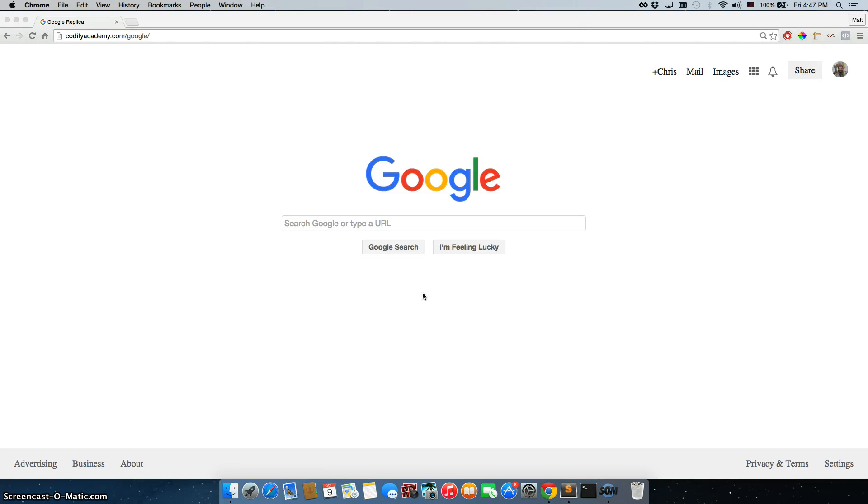Project 1, Replicating the Google Homepage, or rather, Replicating the Replica of the Google Homepage.